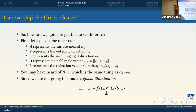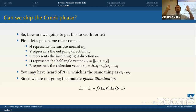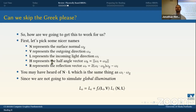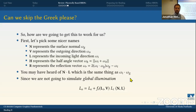For notation: n is the surface normal, v is the outgoing direction, l is the incoming direction, h is the half-angle vector (normalize omega_i + omega_o), and r is the reflection vector — you take the incoming direction and reflect it around the normal. n·L is the same thing as omega_i · omega_g. For local illumination we discard the integral, since we're not simulating global illumination.